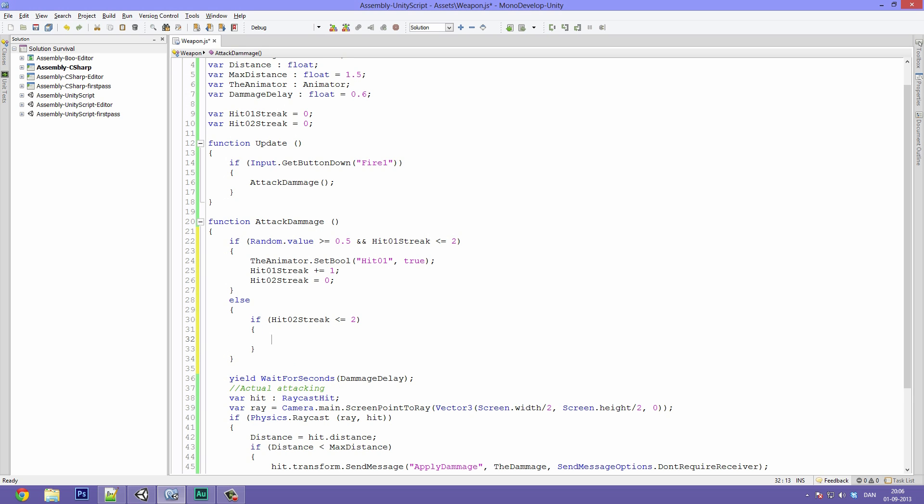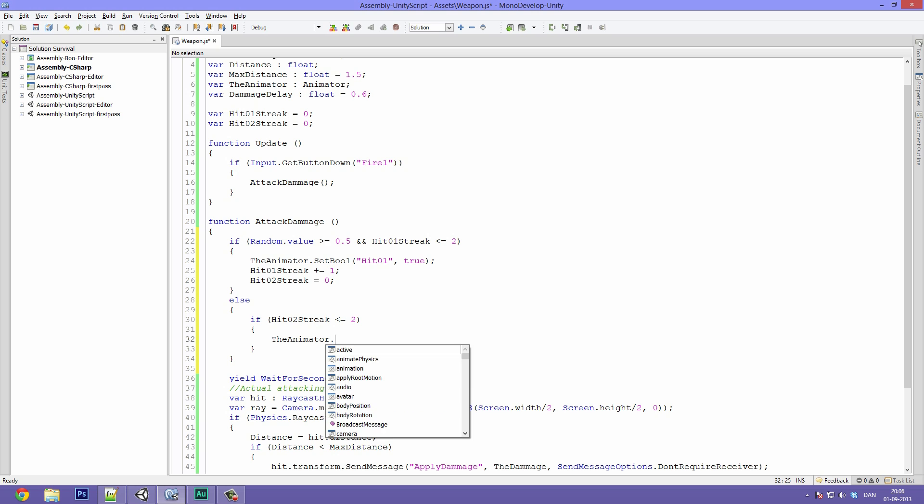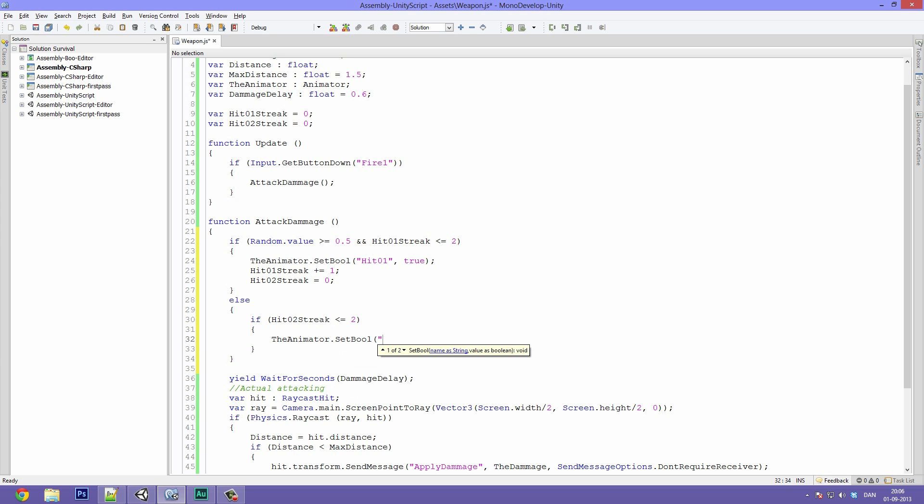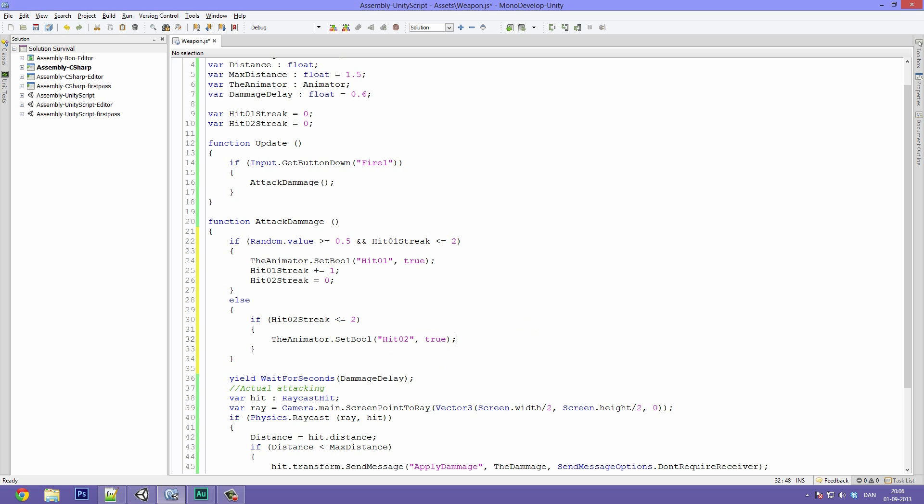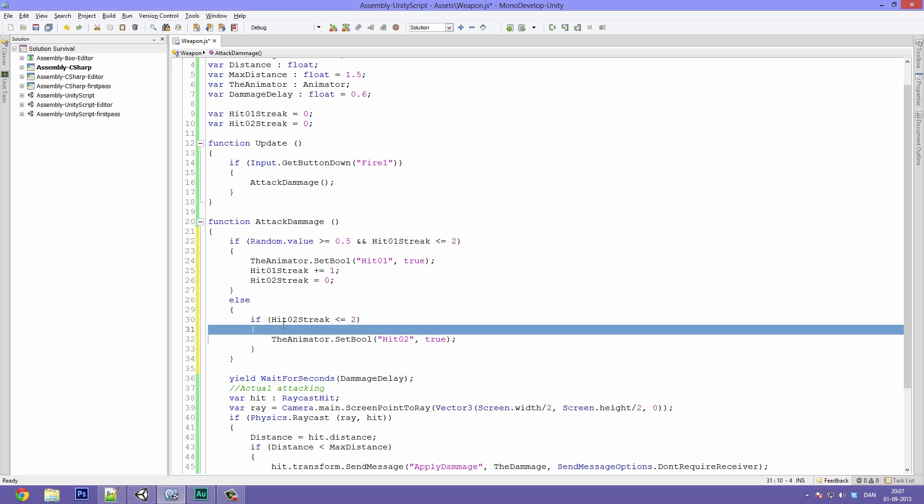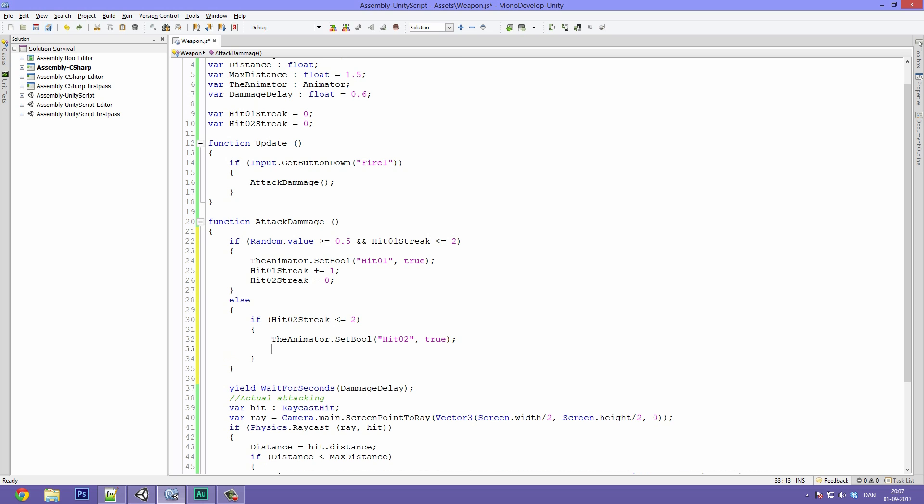Inside of those we type if hit two streak is less than or equal to two, and the brackets. There. Then we want the animator.setBool with the variable hit zero two to be true. Meaning that if we have a value of less than 0.5 or our hit streak has reached its maximum number, we want to go down here and find out if our hit two streak has hit its limit. And if it hasn't we want to play the hit two animation.